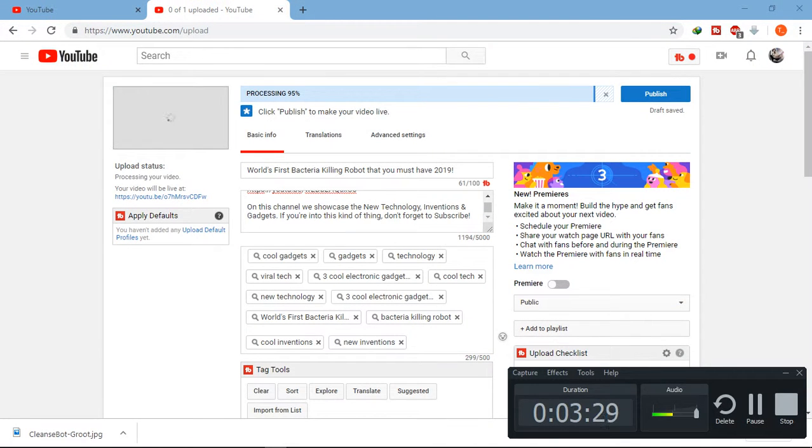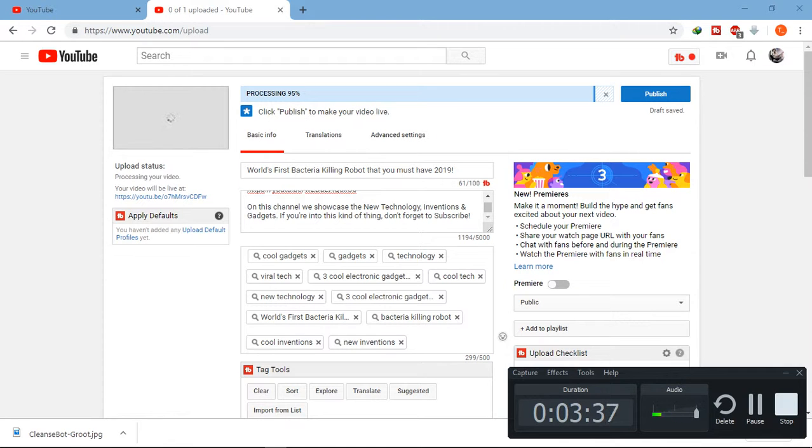If you haven't subscribed to our channel yet, please subscribe and give us a like. Also suggest something so we can get better day by day. Till next time, bye!